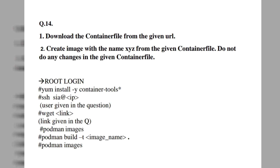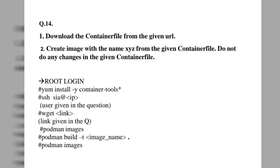To download the container file, use the `wget` command followed by the URL. For example: `wget http://redhat.com` — but note that redhat.com is just an example; the actual URL will be given in the question paper. Copy that URL and paste it in front of the wget command. After downloading, use `podman images` to see all container files present in your system and verify the download.